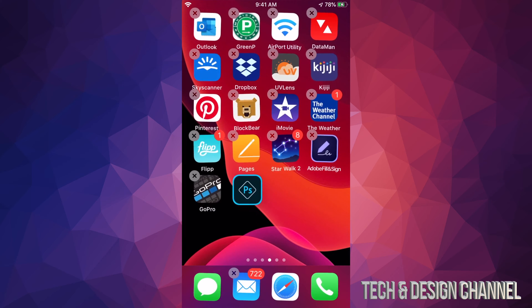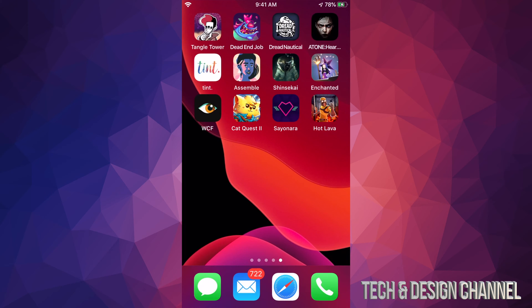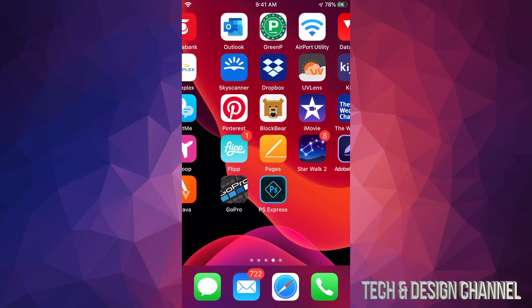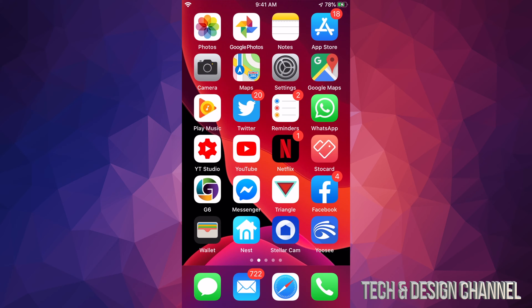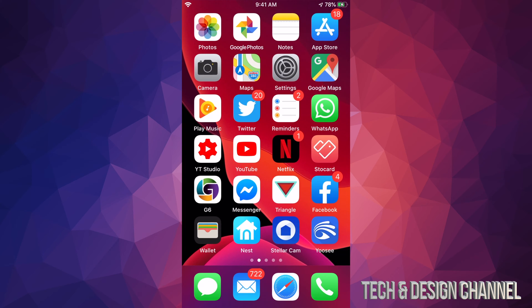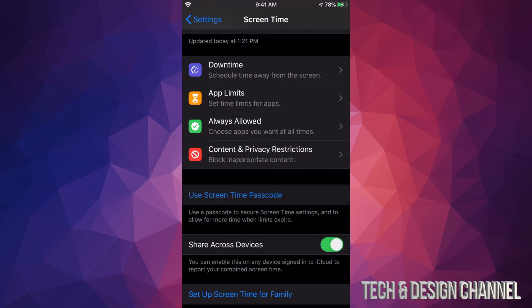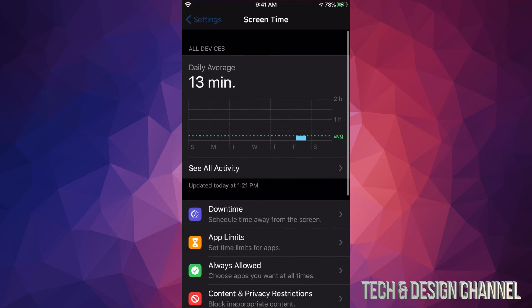If you're having any problems like not getting that X on the top left-hand side, well, quick fix to that. Let me just show you quickly. On your settings, just go into screen time.